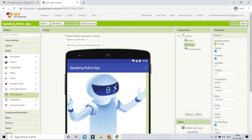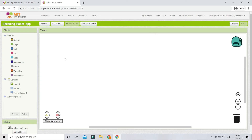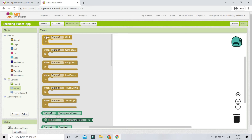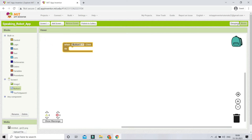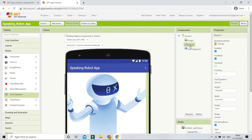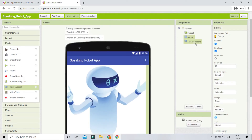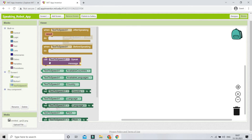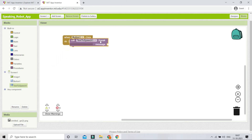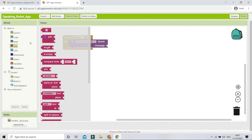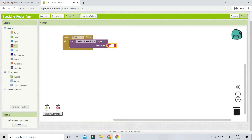Now let's do the functionality in the Blocks section. Go to Button1 and bring in the 'when Button1.Click' block — this is the Speak button. When the user clicks it, we want the robot to speak a message. Go to Text to Speech and bring in the 'call TextToSpeech1.Speak message' block. For the message, go to Text blocks and type your message. I'll type 'Hello, I'm the robot' — so whenever someone clicks the button, it will speak that message.